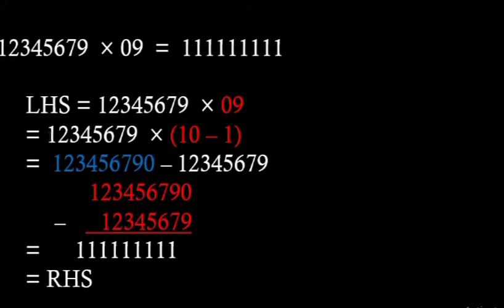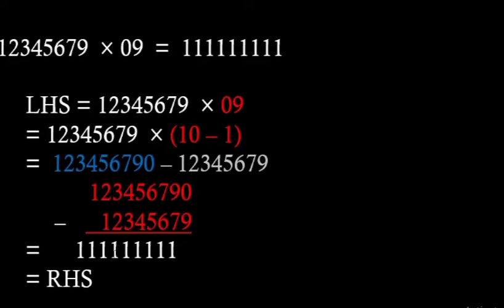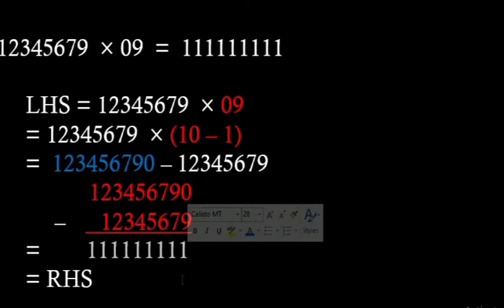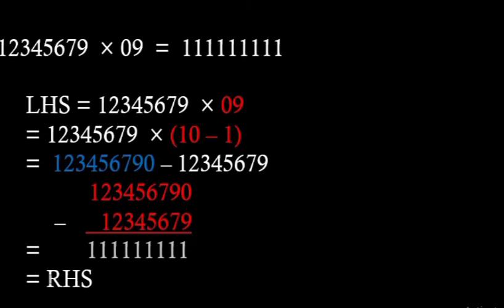Now we will apply a particular method that we will write both the numbers one below the other. So that we can see the value of the subtraction is equal to all 1s, in fact 9 ones, which is the right hand side or as expected.